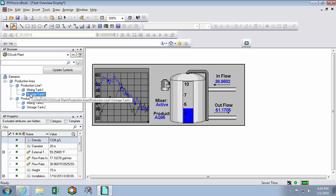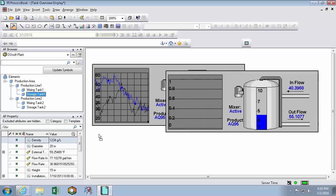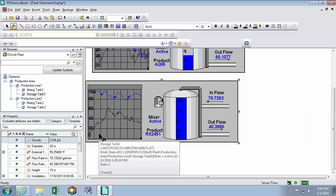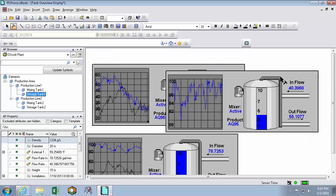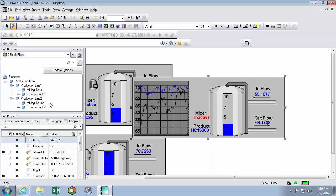We'll drag out storage tank 1. And mixing tank 2. And storage tank 2.